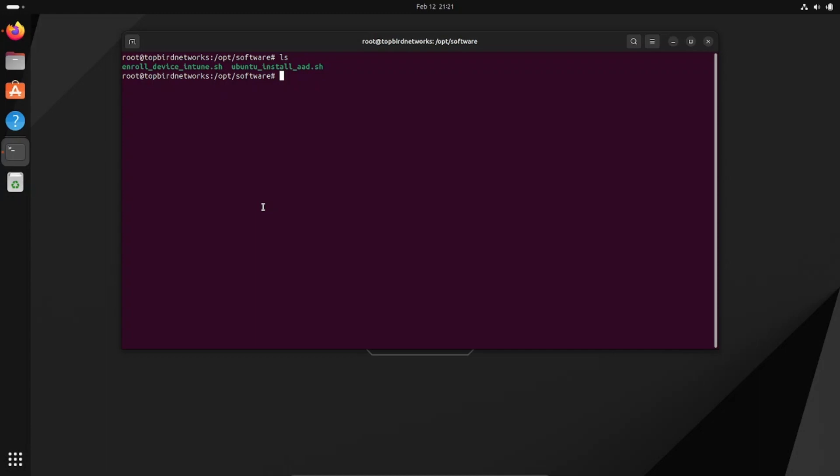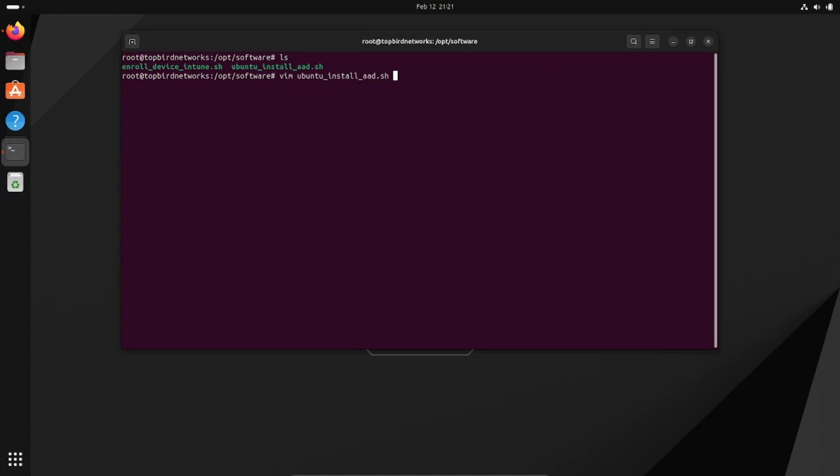I'm going to open it up with Vim so that you can see the contents in color. This one here you will need, assuming that you've created the app within Azure, the tenant ID and the app ID in order for this to work right.